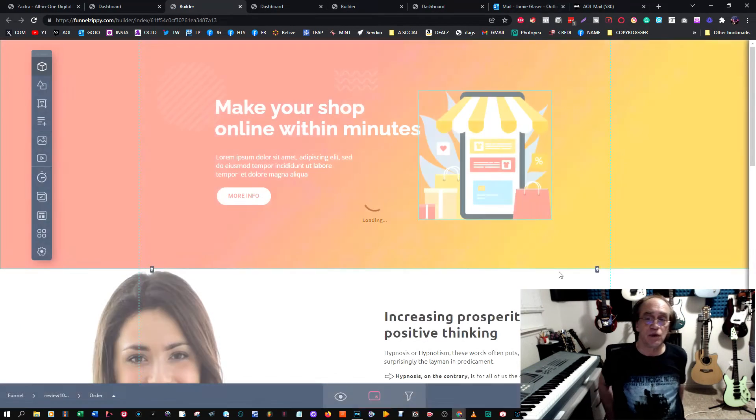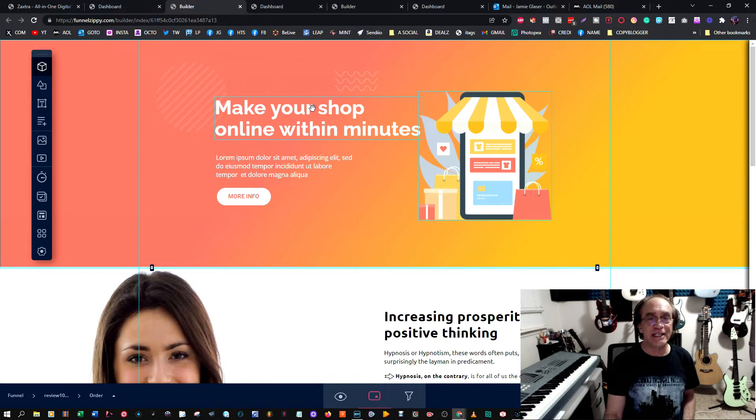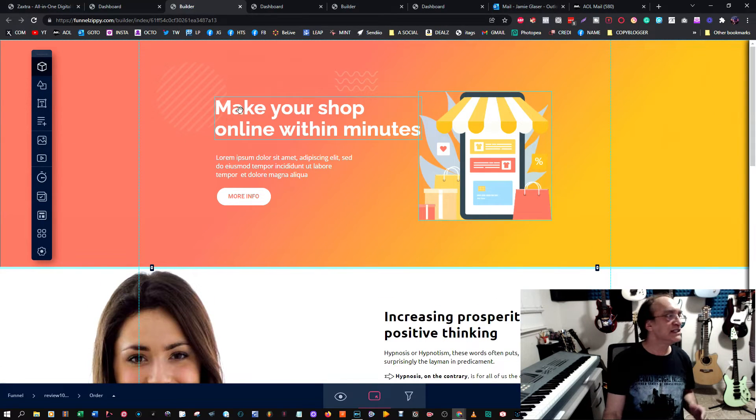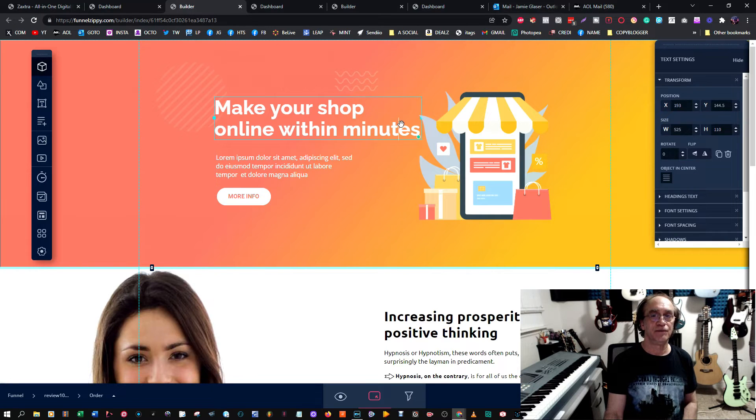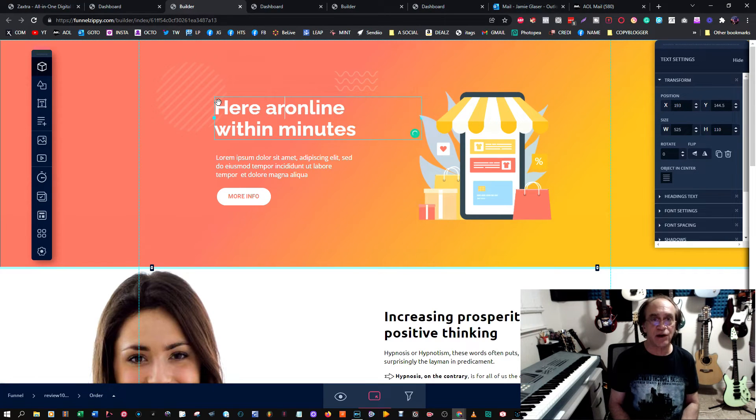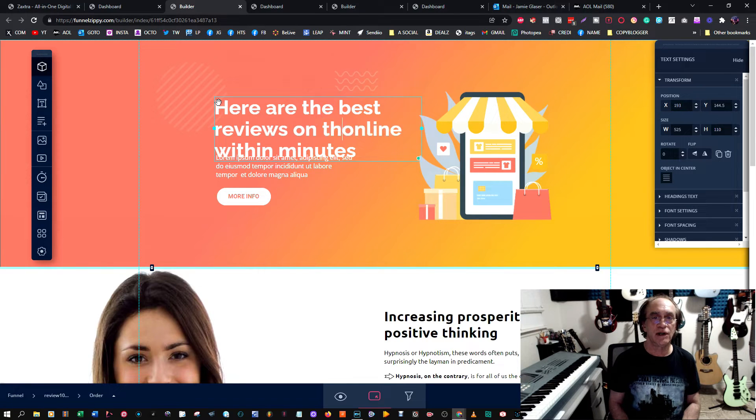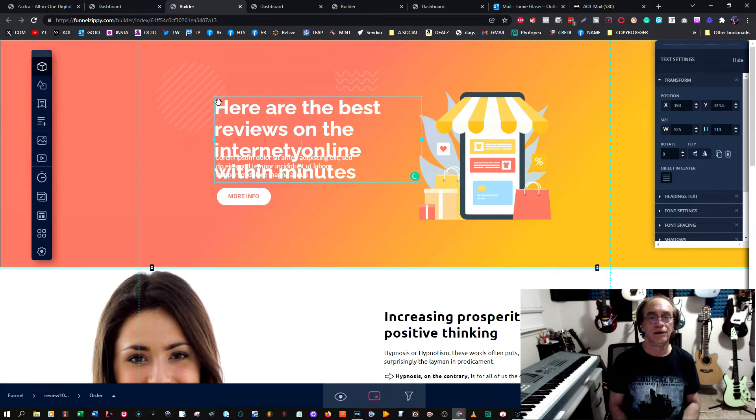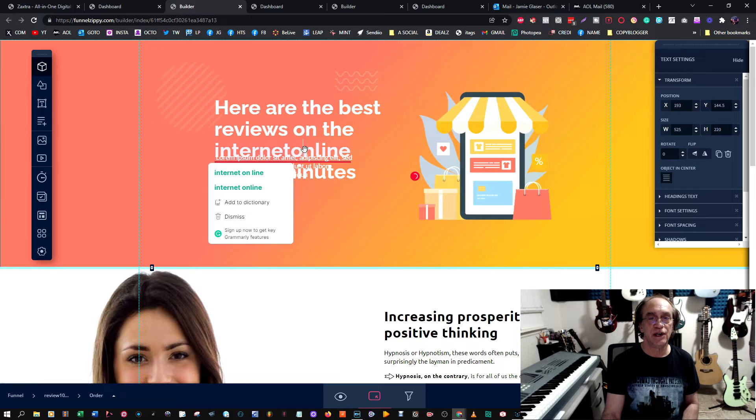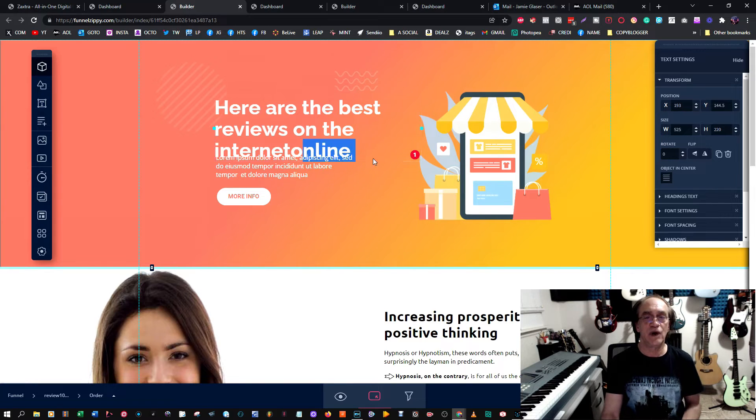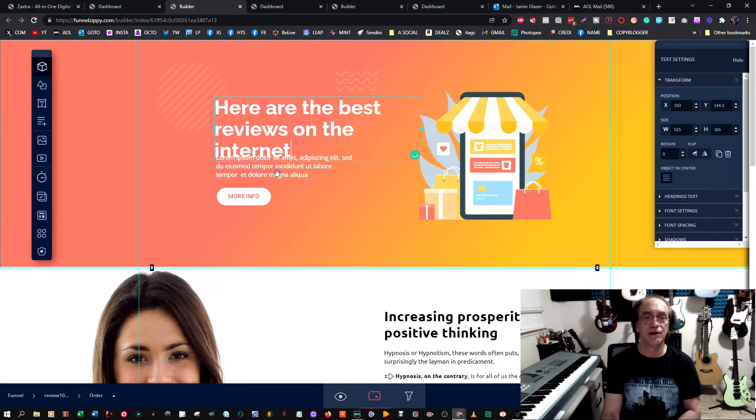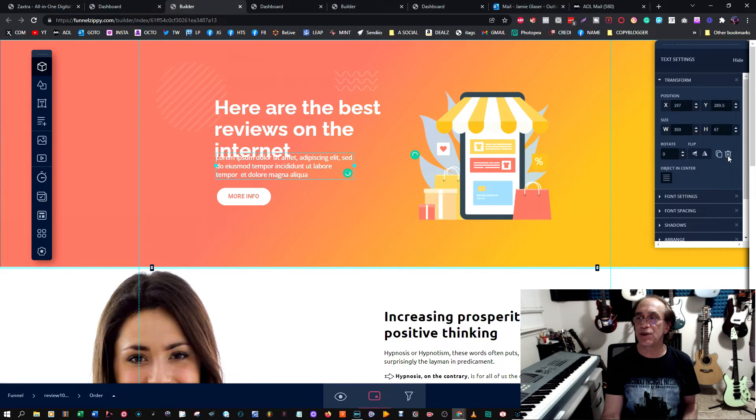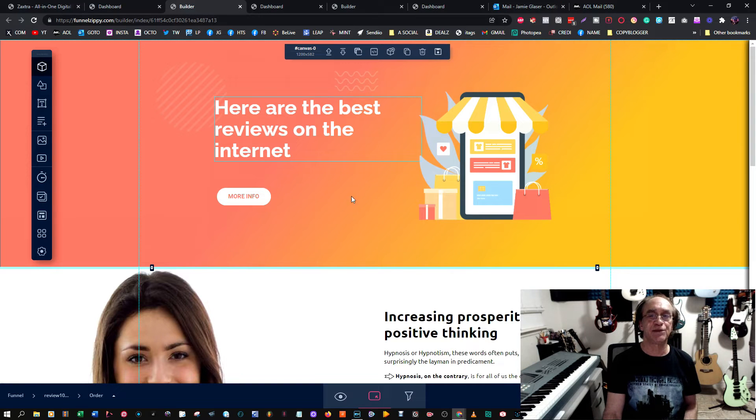This would be what they provided here, and every single thing on here is easily changeable. Let's change this to 'Here are the best reviews on the internet.' You see how easy that was? I just go like this and take away what they had. We just delete this. And then this thing, I don't really want this, so I'm going to press that. Now we already have this much.